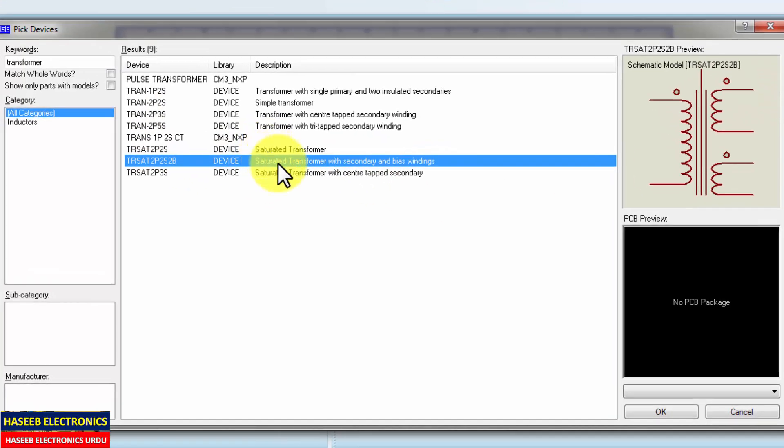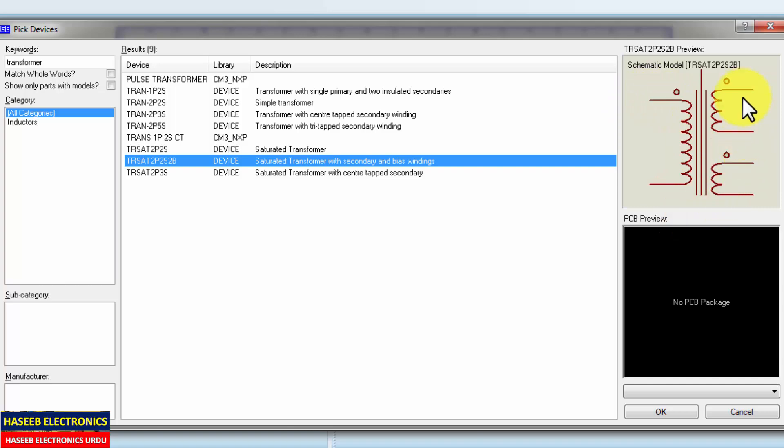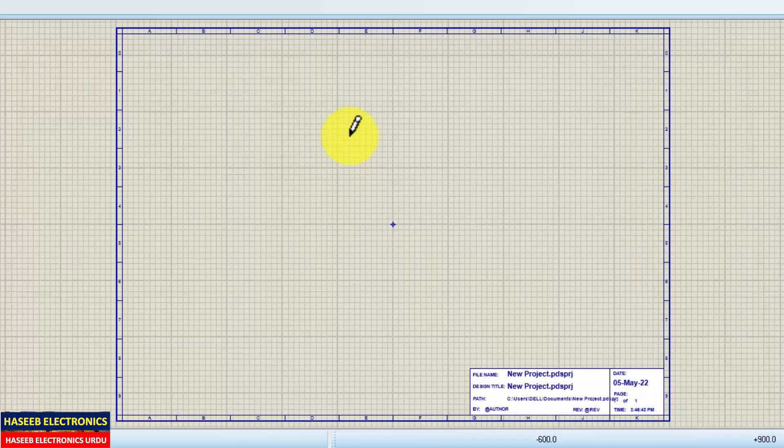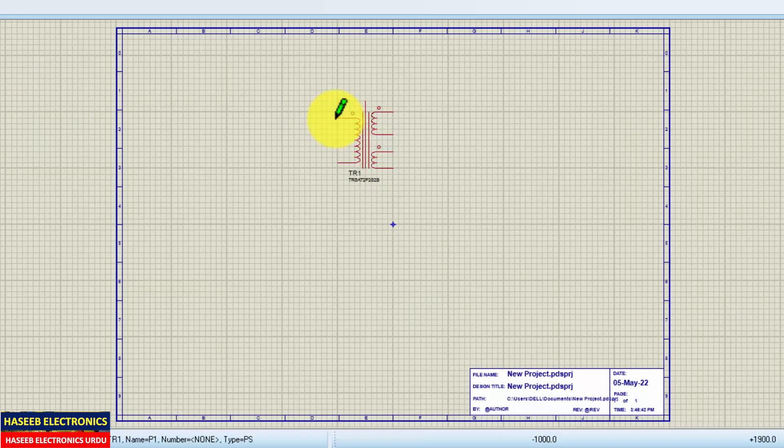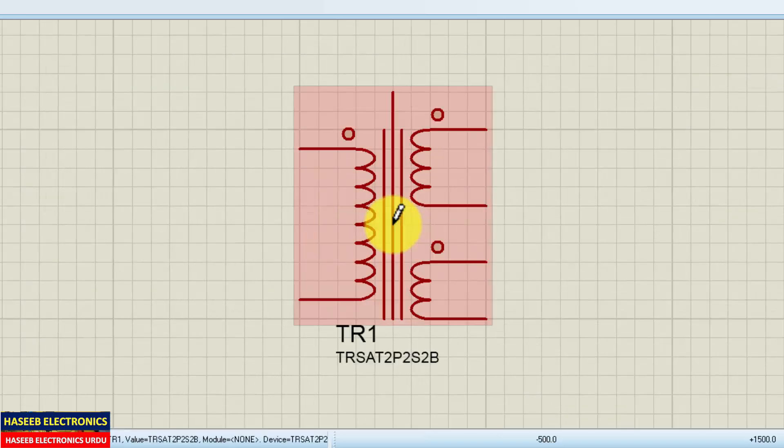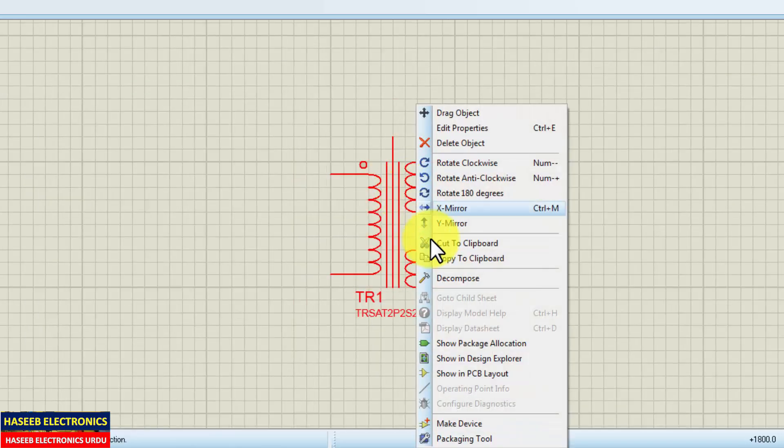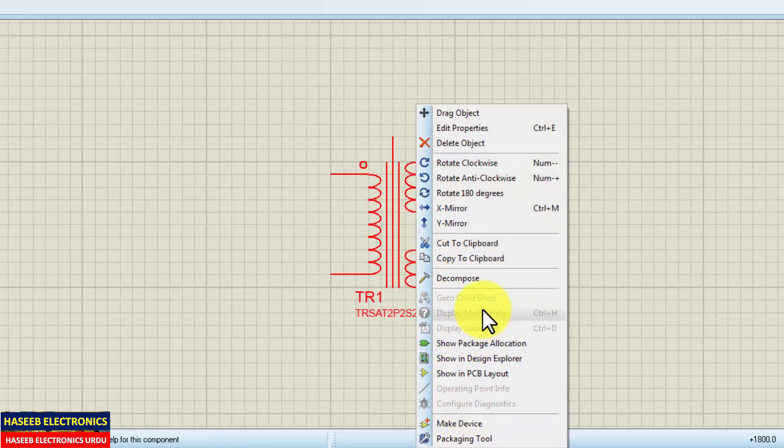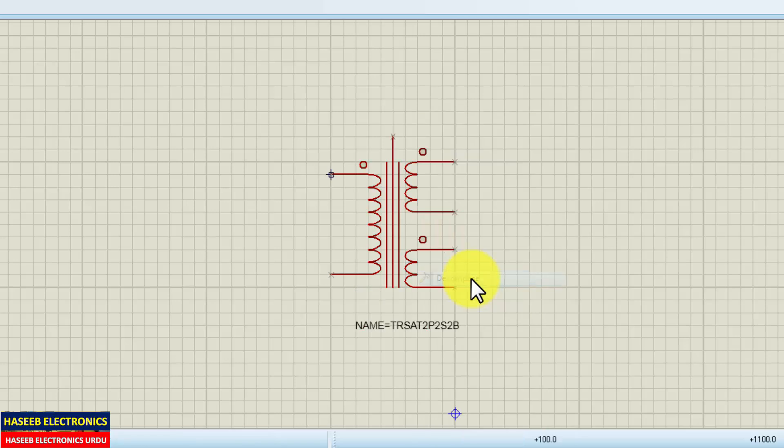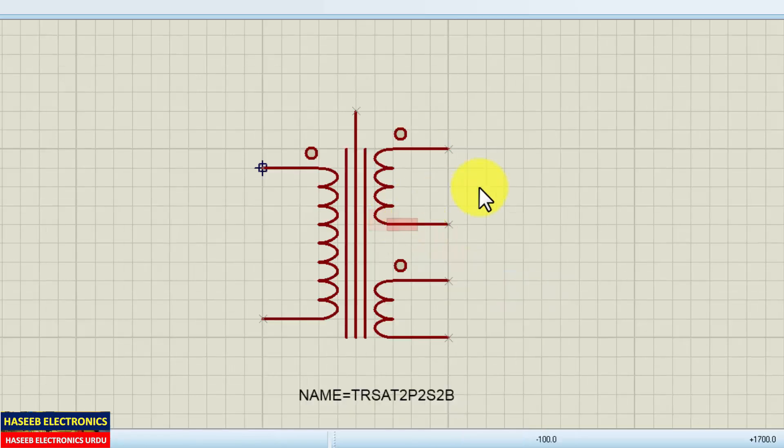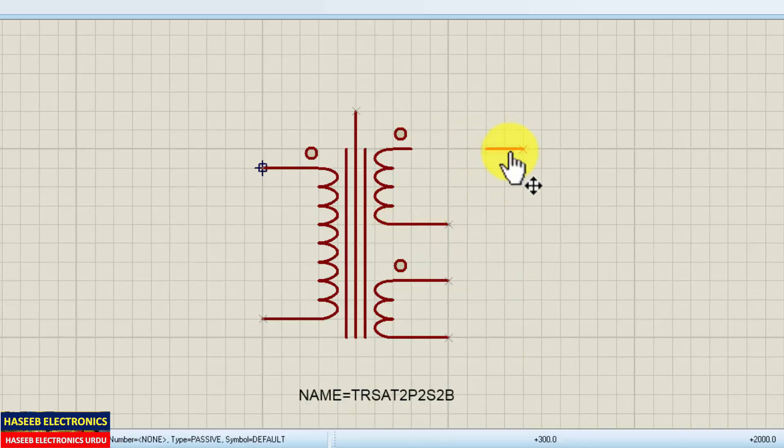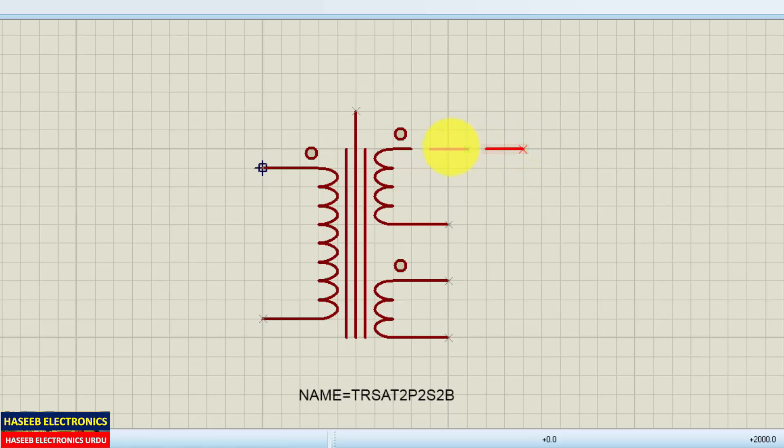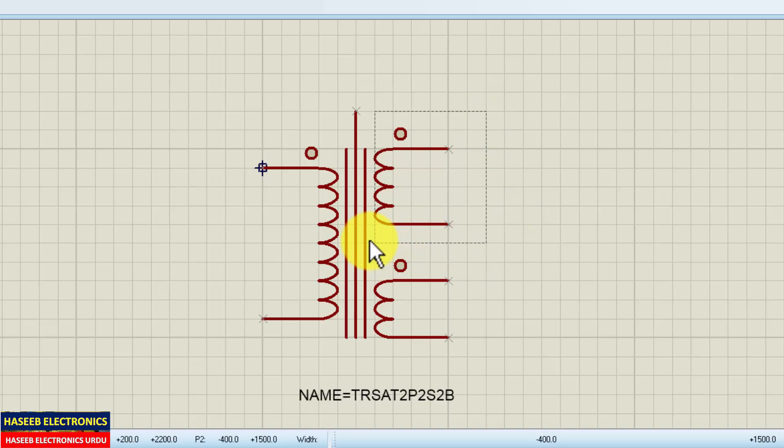Let's see this one. It has one primary, two secondaries. Let's modify this circuit. Place it here, right click and decompose. Now this component is separated into parts. Before this it was in one group, but now it is in parts. Select the required portion what you want to do.